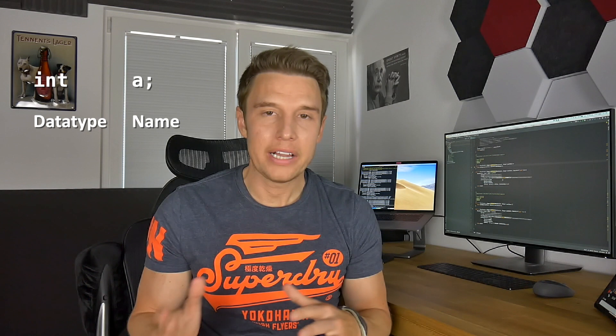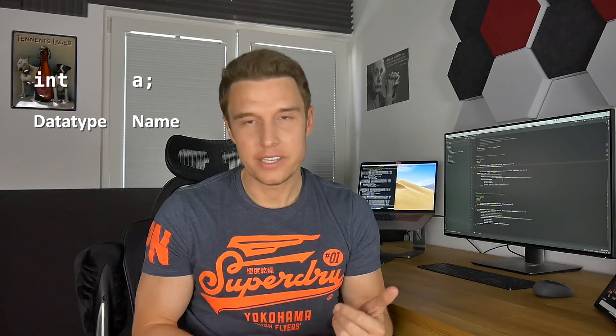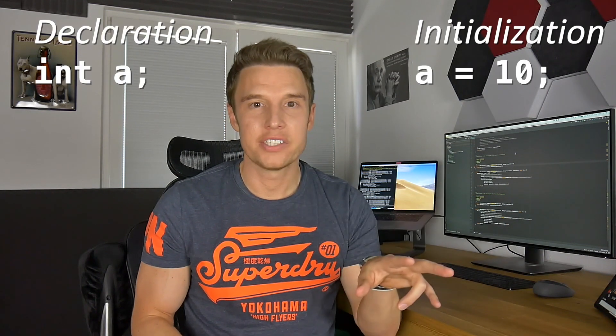There's no value assigned to it. So only declaration is the data type and the unique name. In order to initialize a variable, we have to write the unique name, an equal sign, and the value. This is the initialization after the declaration — you can have it in separate parts: first the declaration and then the initialization.